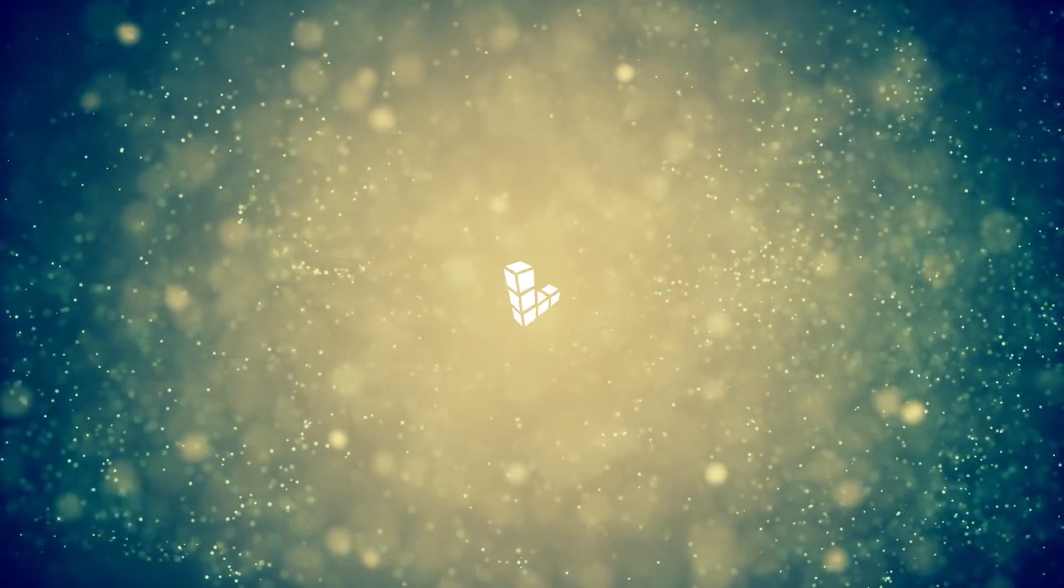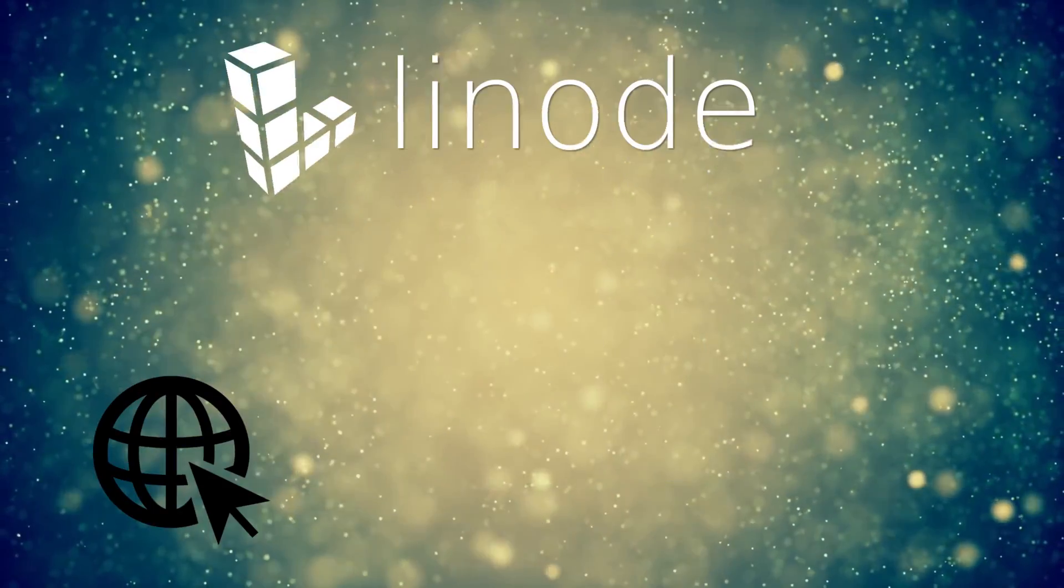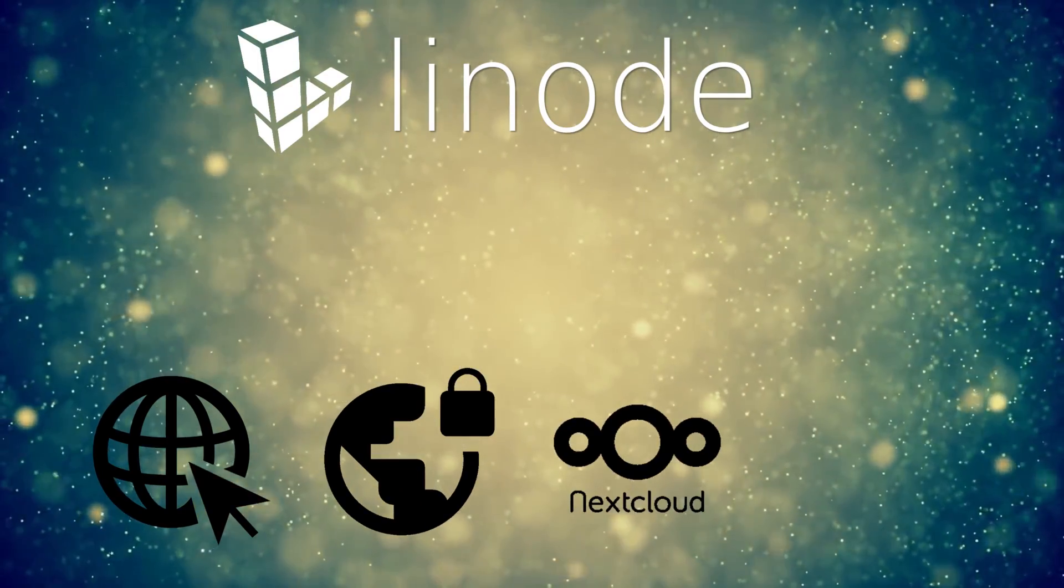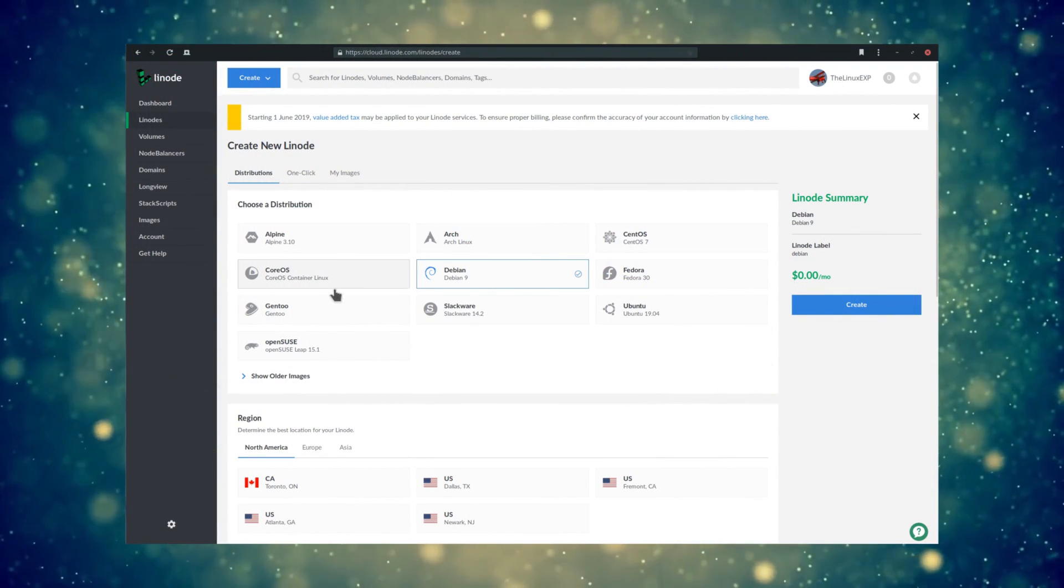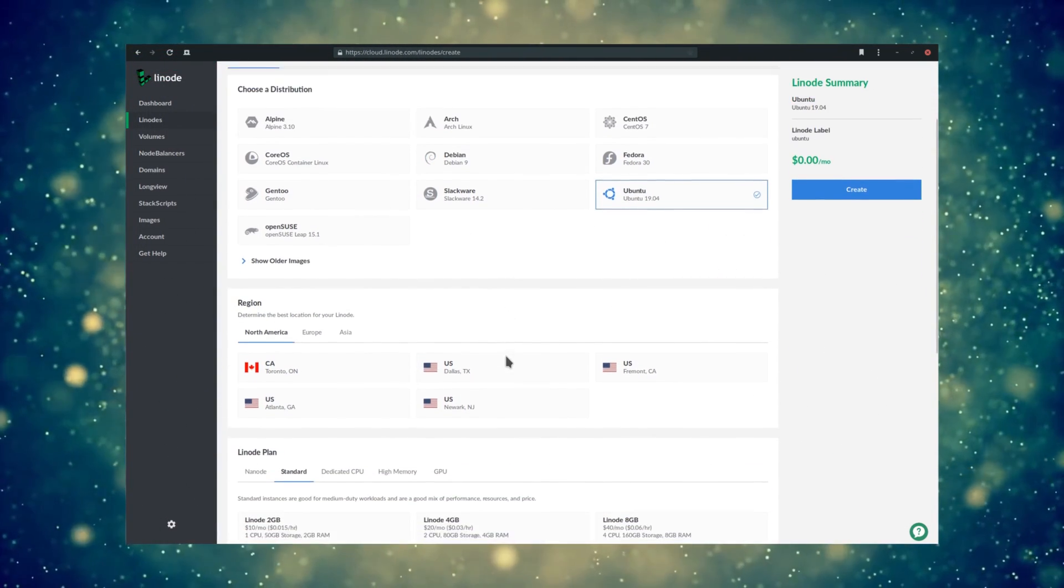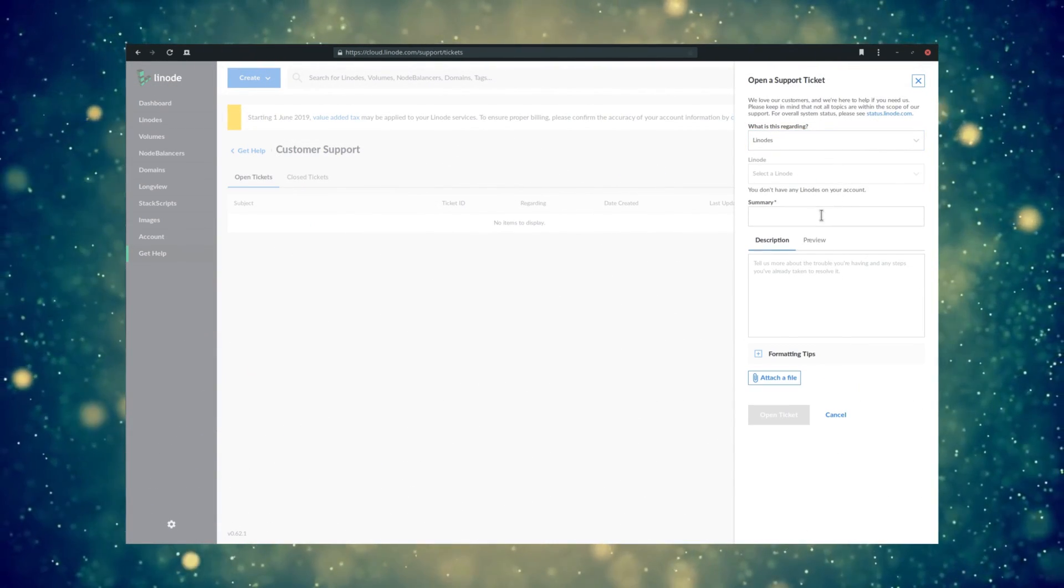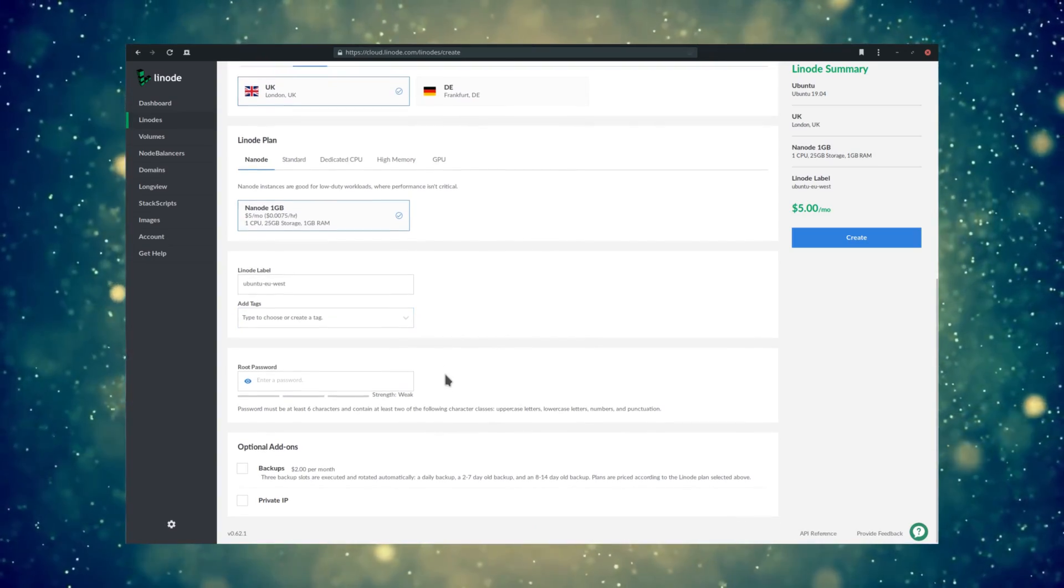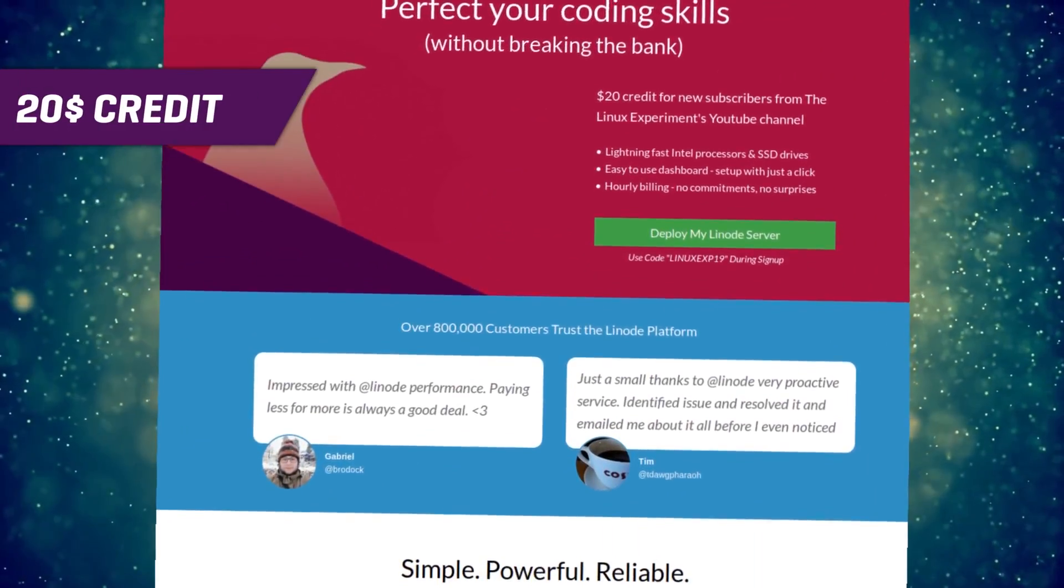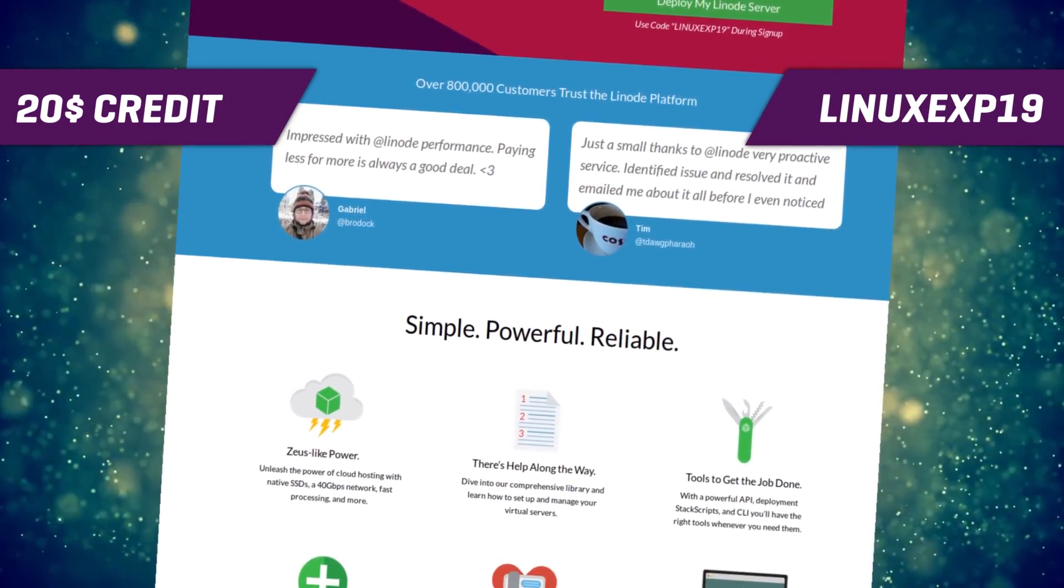This video is sponsored by Linode. Linode lets you set up your own server to host a website, set up a VPN, create a Nextcloud instance, host a game server, and even more. Linode offers Linux-based configurations. If it runs on Linux, it runs on Linode. They have 24x7 support by phone or support ticket, and pricing starts at $5 and is capped, so you won't get any hidden fees or surprise bills. Sign up with the link in the description below to get a $20 credit to set up your own Linux server using the code LinuxEXP19.